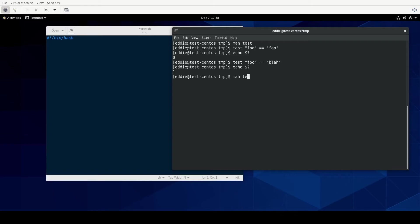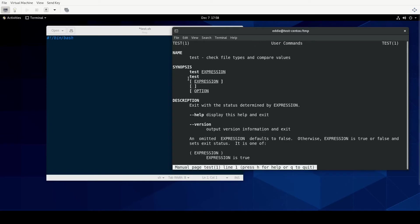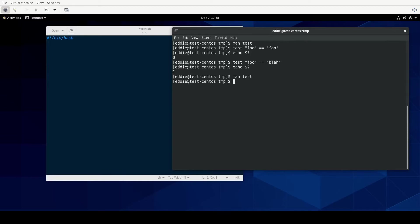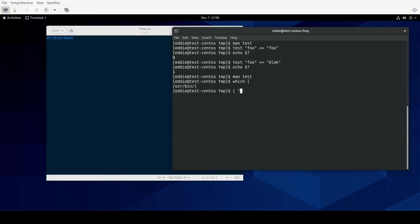Now if you were to look at the man page for test, you'll notice right here where it says expression - the single braces are actually a command itself. So if I were to do which bracket, that should return. So it's an actual command itself. But from what I gather, it basically is running the test command. Doing the bracket with a space after foo equals foo is going to yield us the same result as if we did the test command.